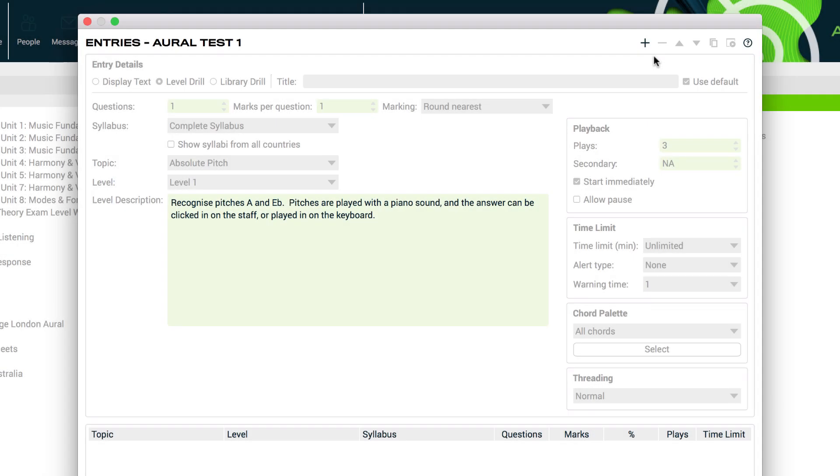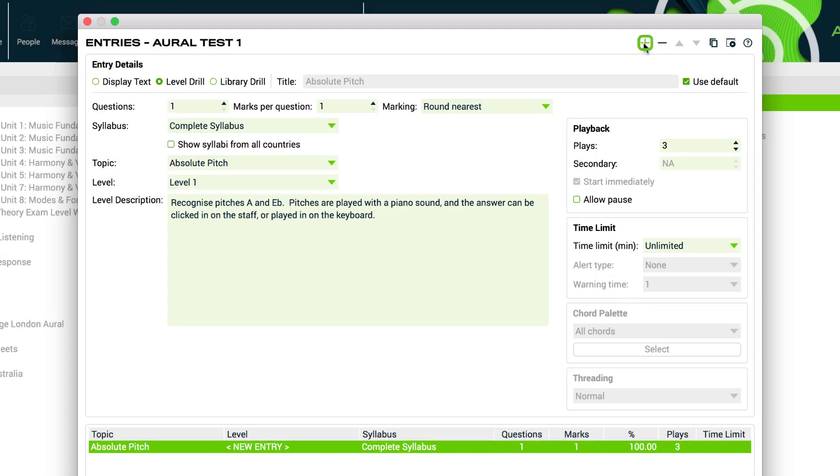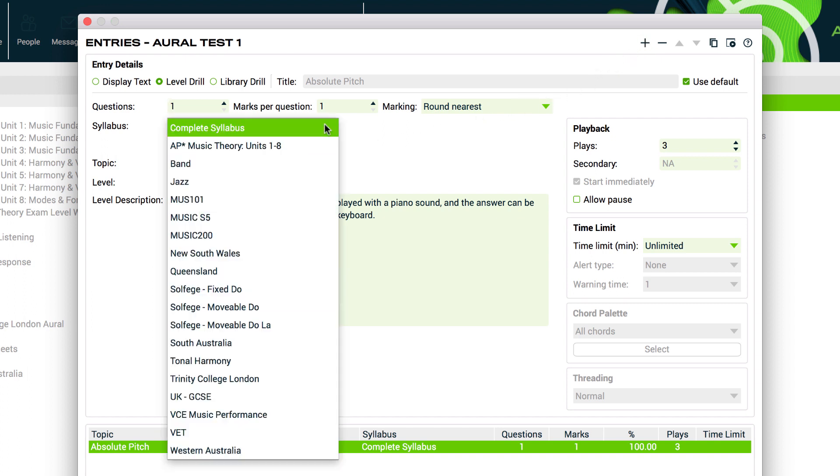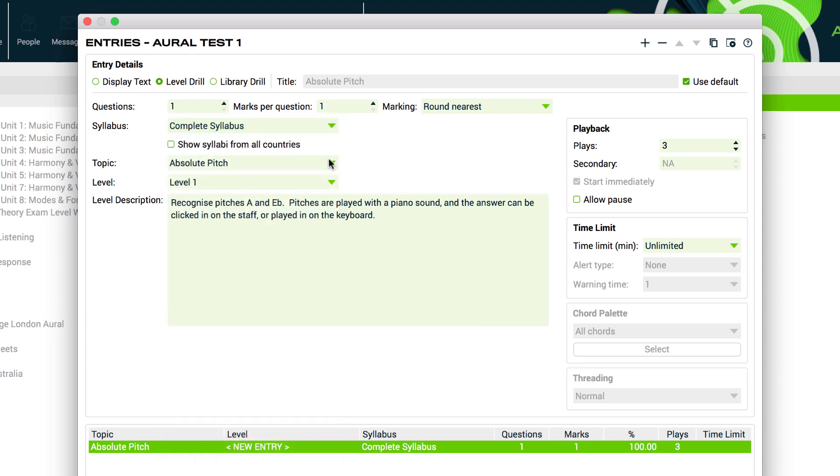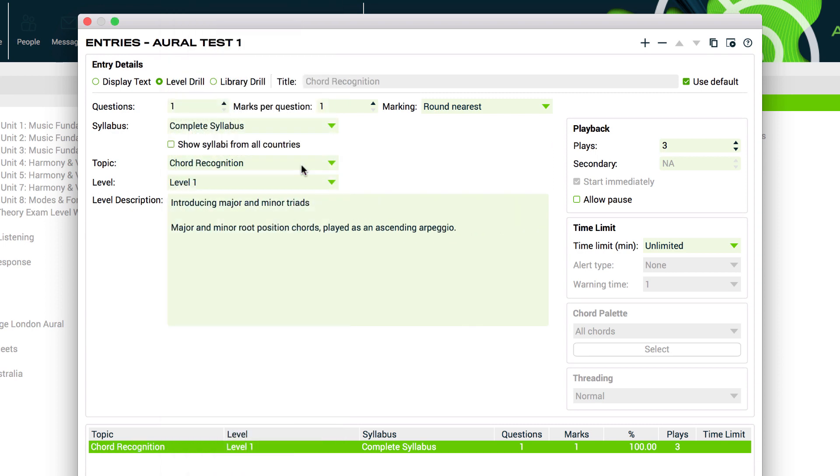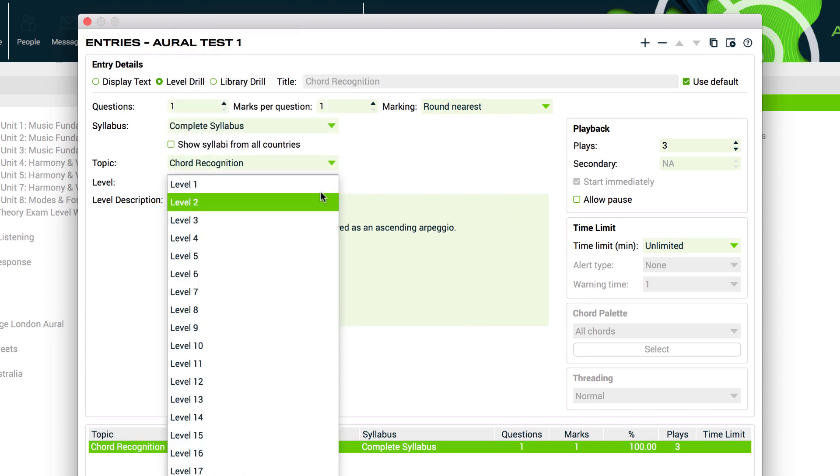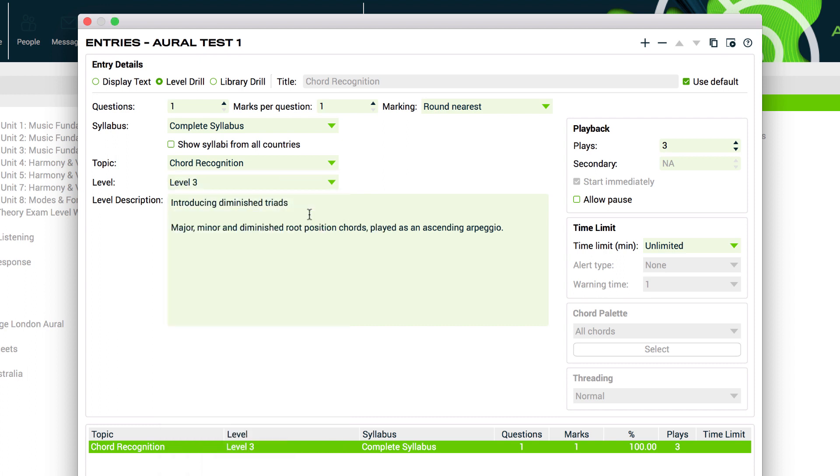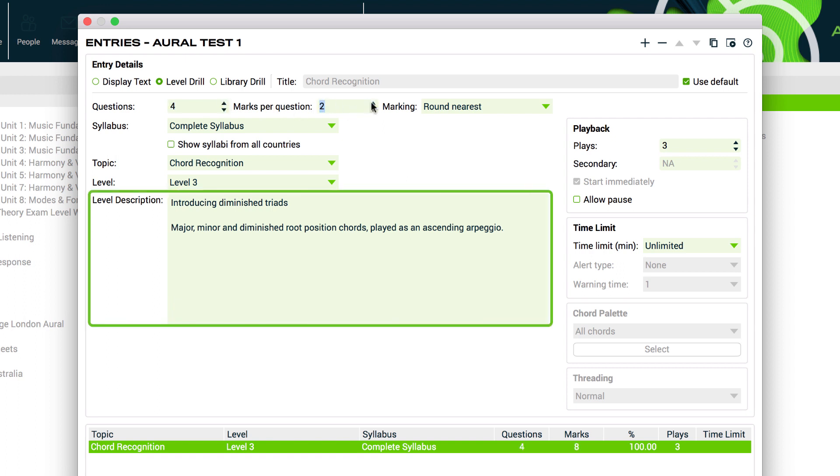Our first entry will be a level drill. We're going to choose chord recognition. We choose the syllabus, topic, level, number of questions and number of marks for the entry. Notice the level description. This provides more detail about content as you browse the topics and levels.